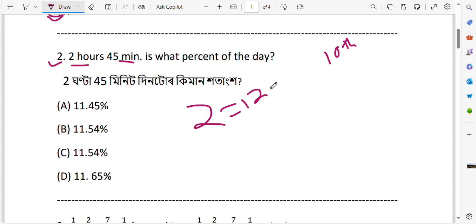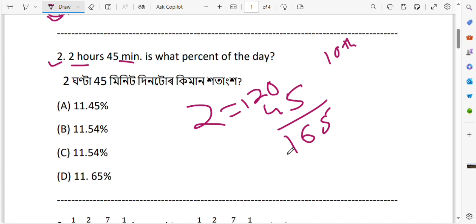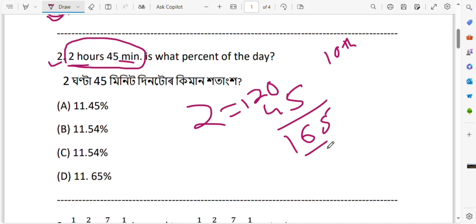So 2 hours equals 120 minutes. Now 45 minutes — add those together. So 120 plus 45 equals 165. We have converted 2 hours 45 minutes into 165 minutes total.